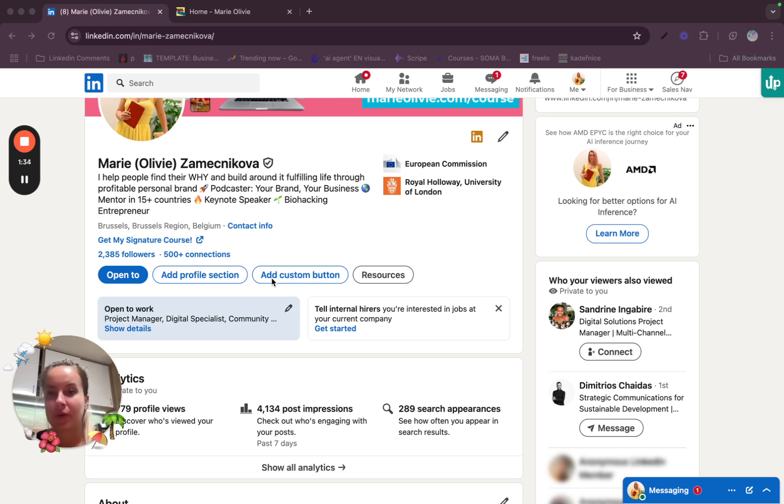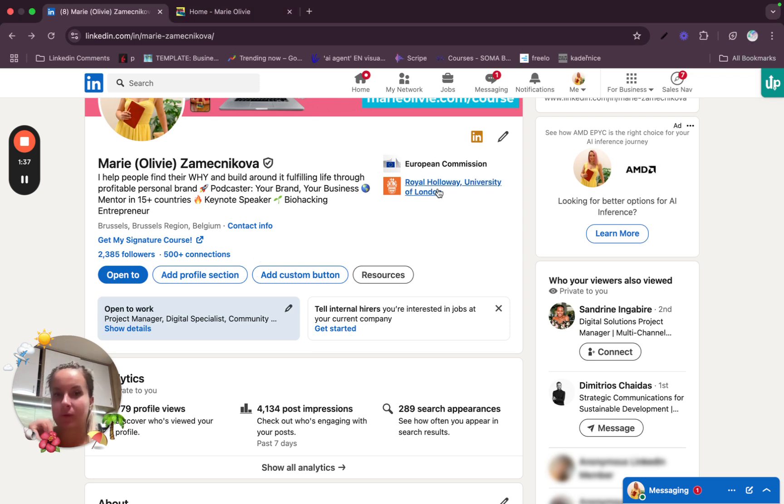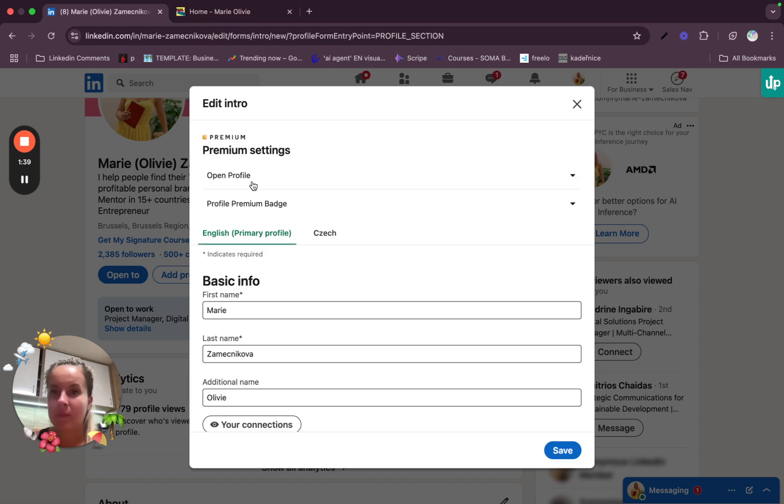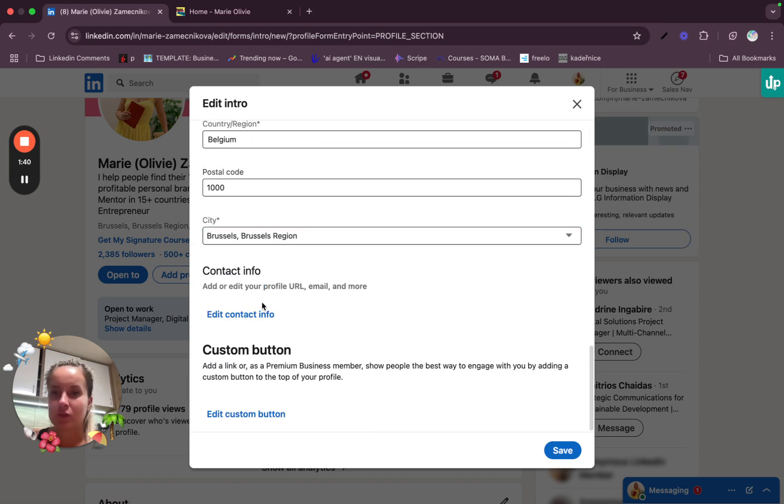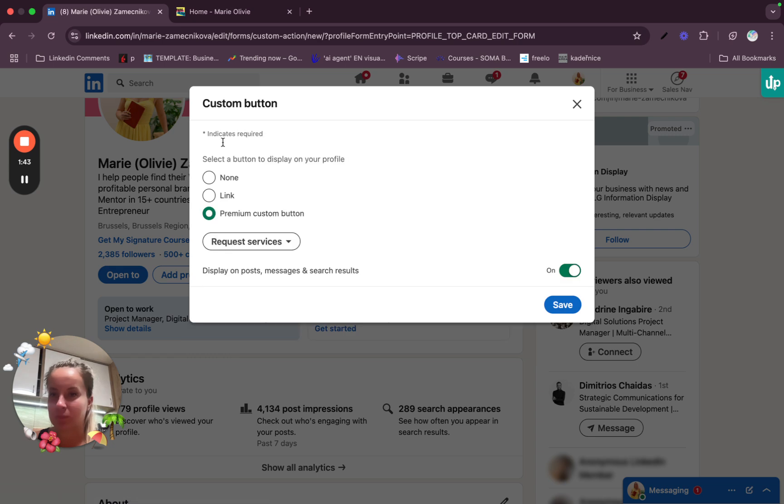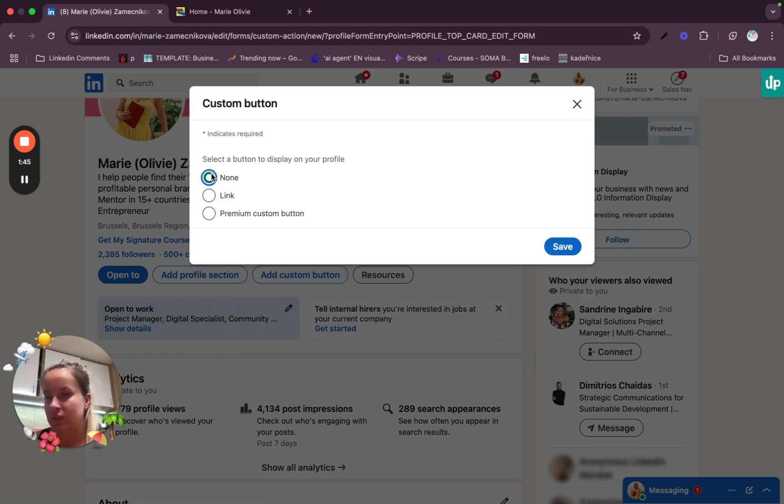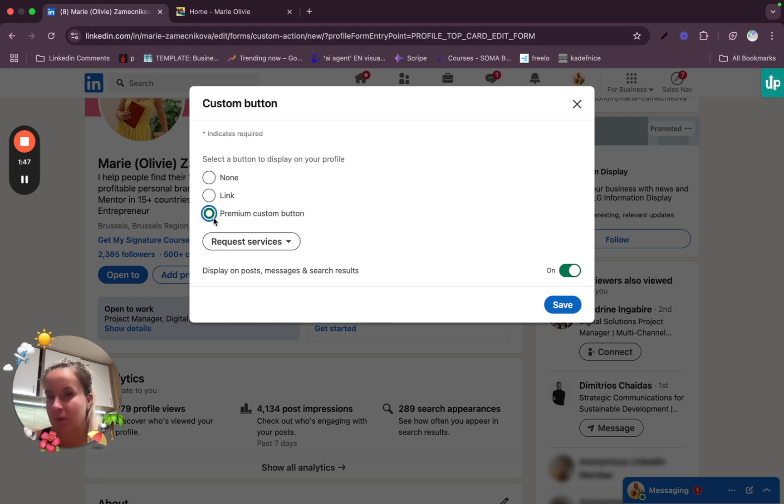How to do so? It's really simple. So here for example, you click on the pen and when you scroll completely down, you click on edit custom link and here you can choose either none link or premium custom button.